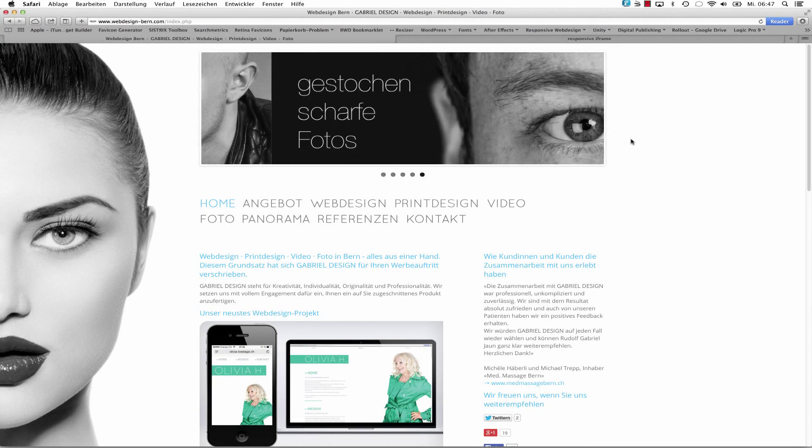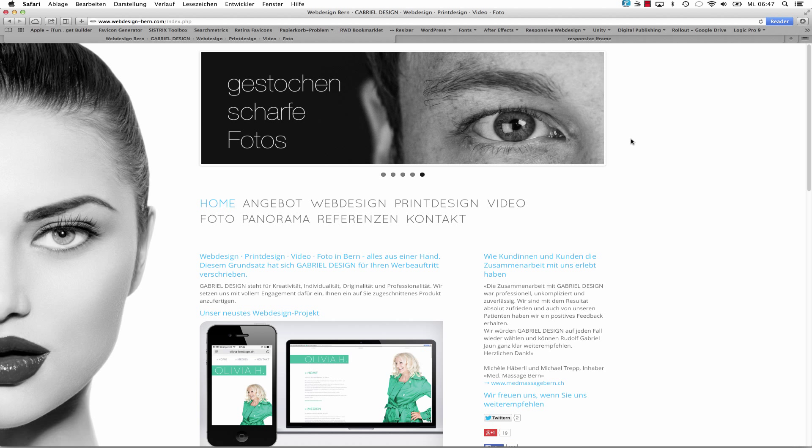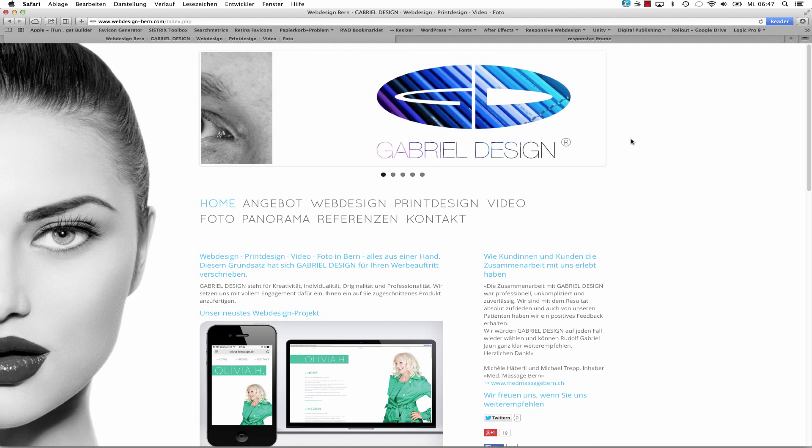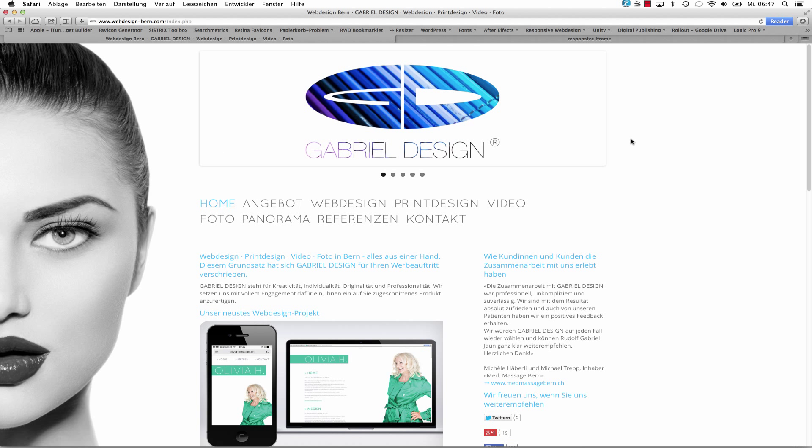Hi, this is Ruth from Gabriel Design Switzerland. What I want to show you today is how to embed an iframe responsively.